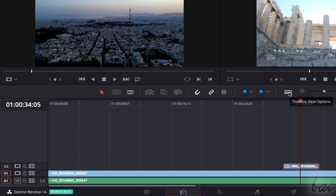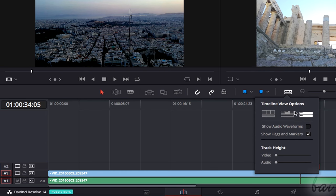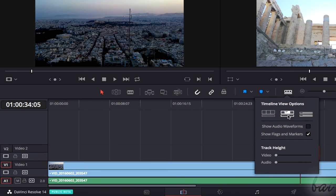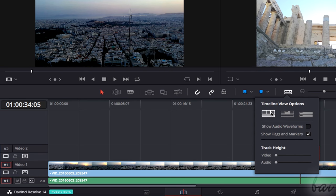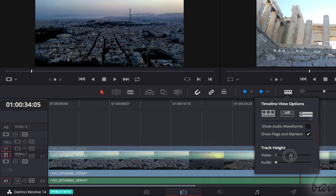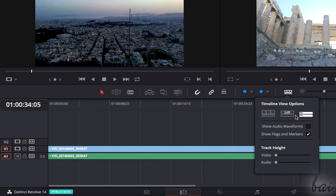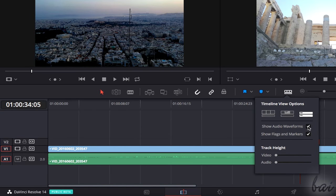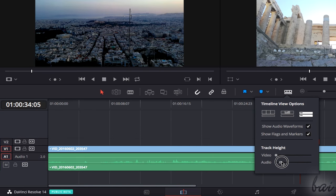You can also use the timeline view options to show video thumbnails time by time and audio waveforms directly on the clips.